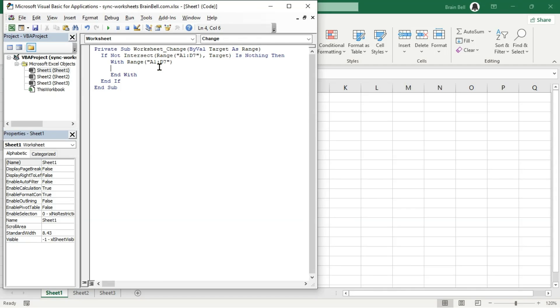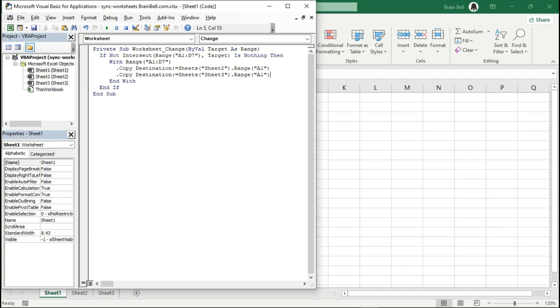The With statement allows you to apply multiple changes to the range without needing to reference it repeatedly, making your code more concise and easier to read. After implementing the code, try modifying a cell on Sheet1.